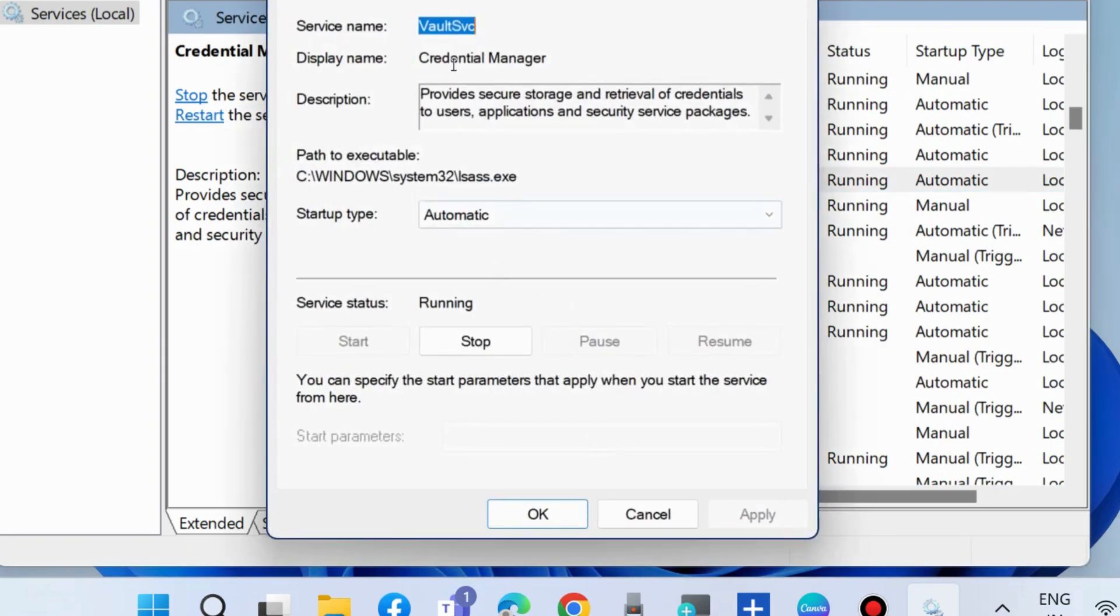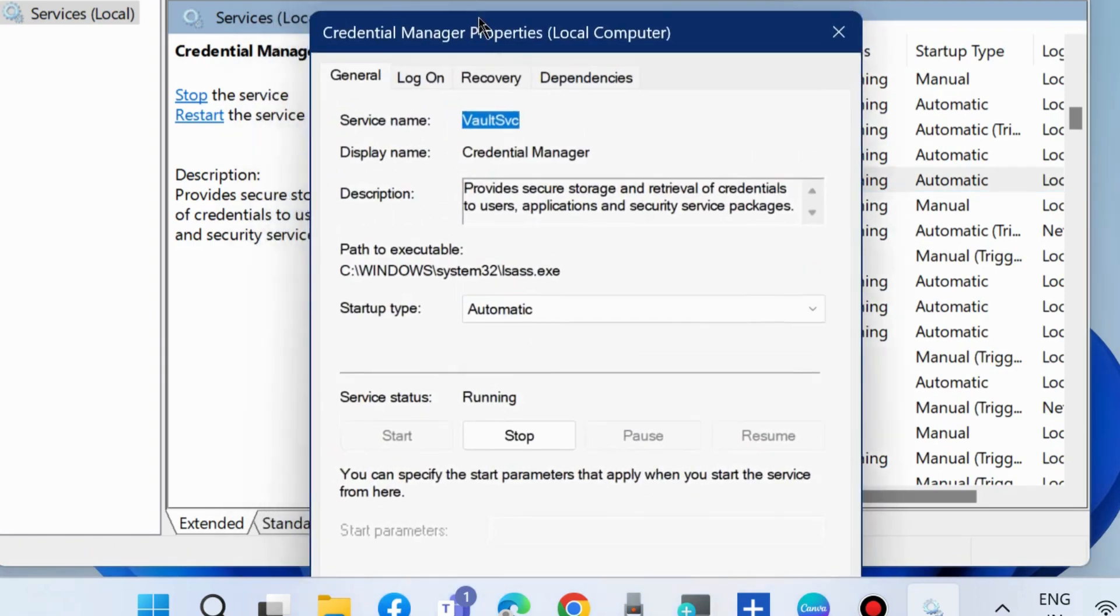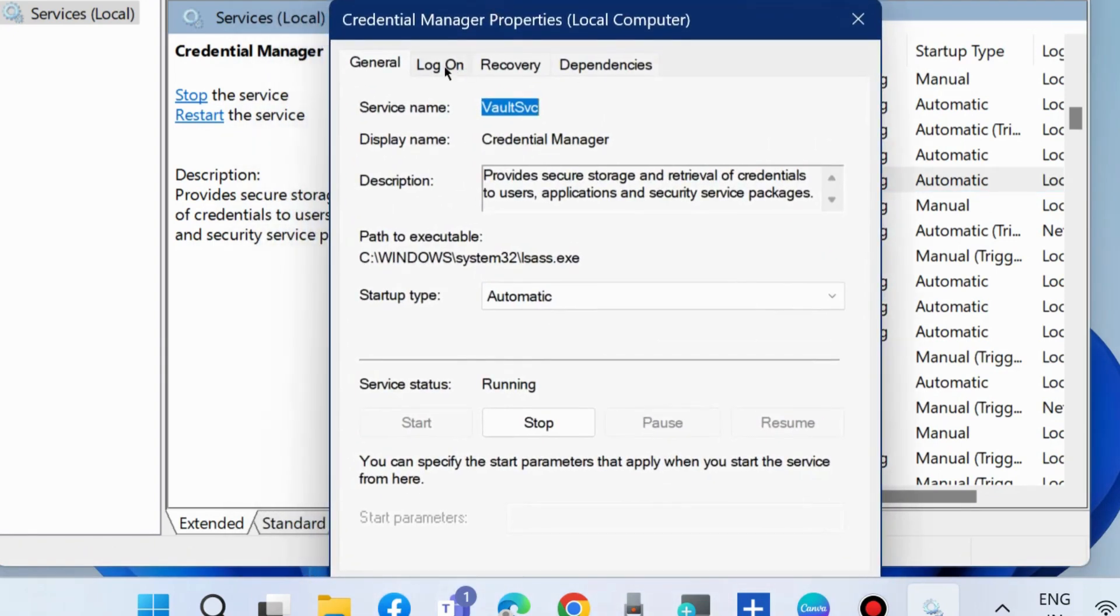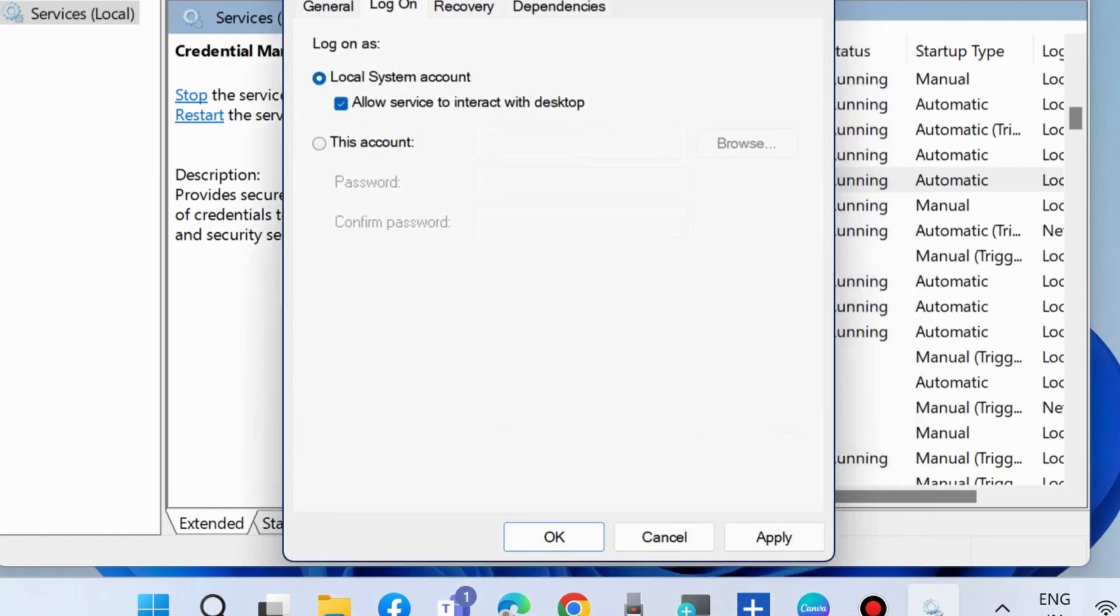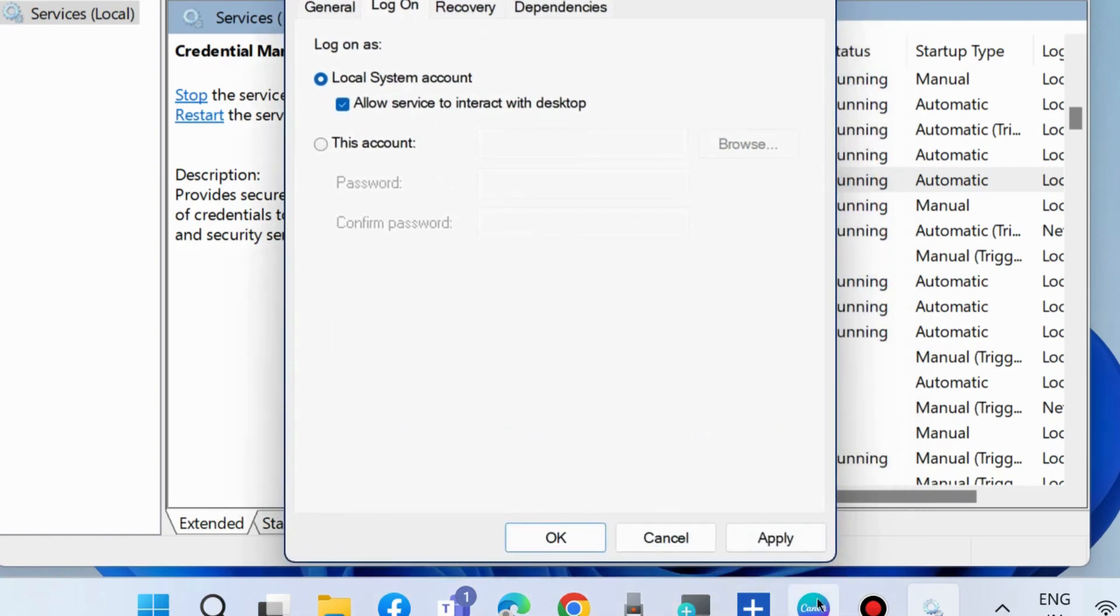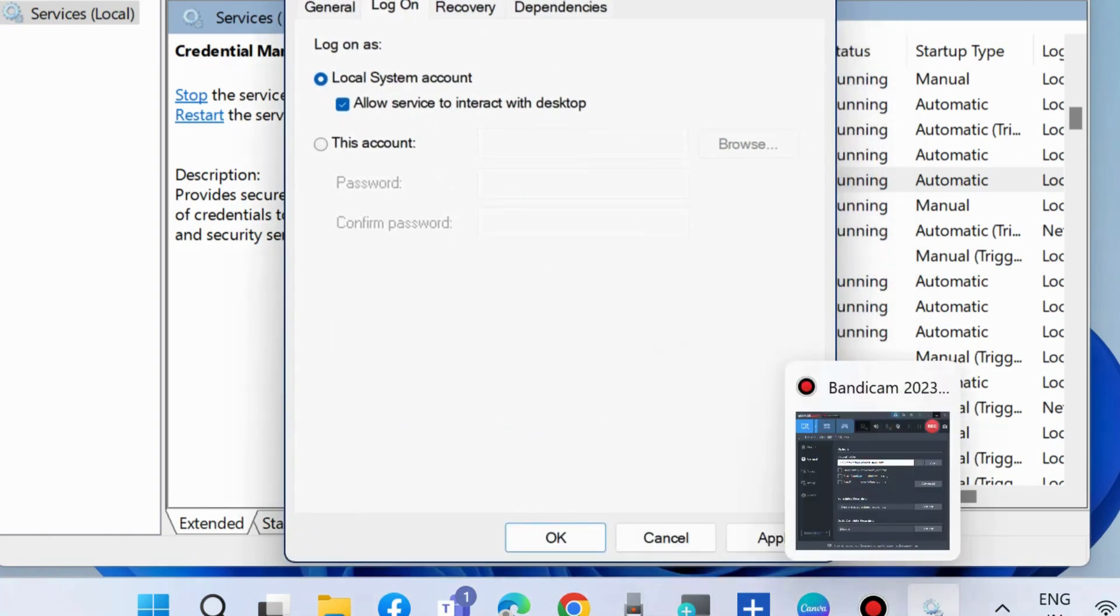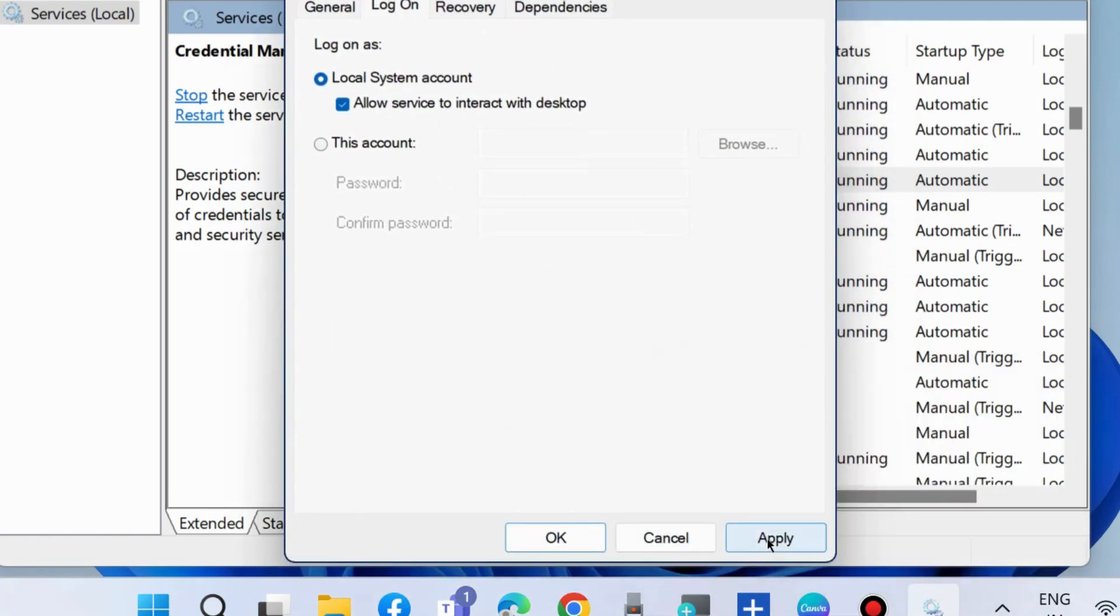Then right-click on it and choose Credential Manager Properties. Go to Log On tab and under Local System Account, check the option Allow Service to Interact with Desktop and choose Apply and then OK.